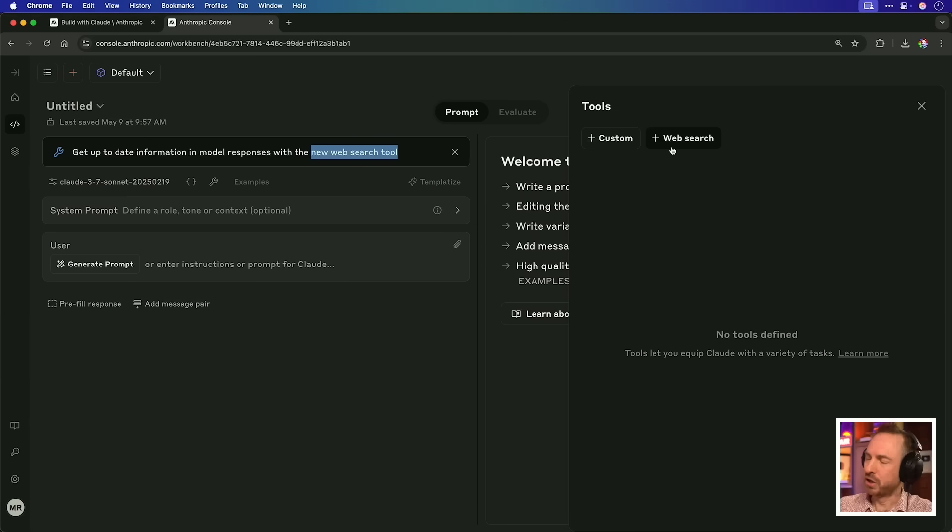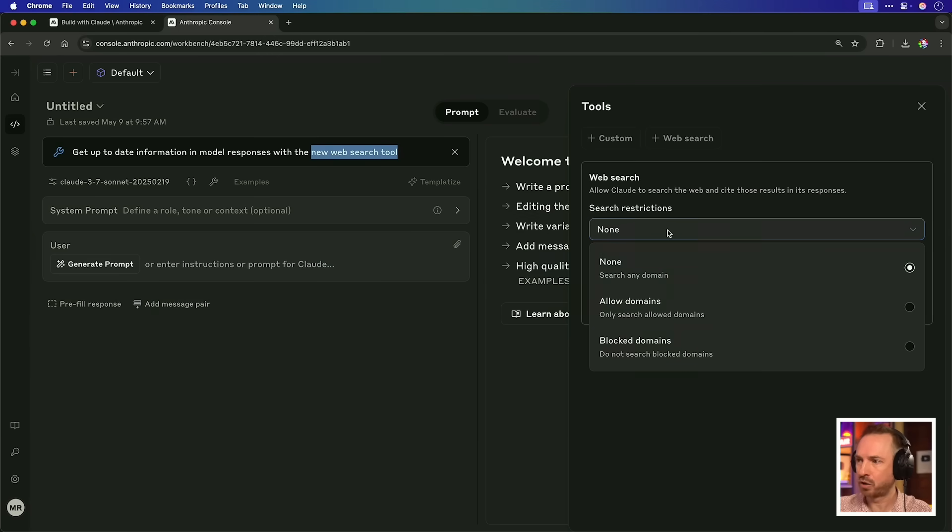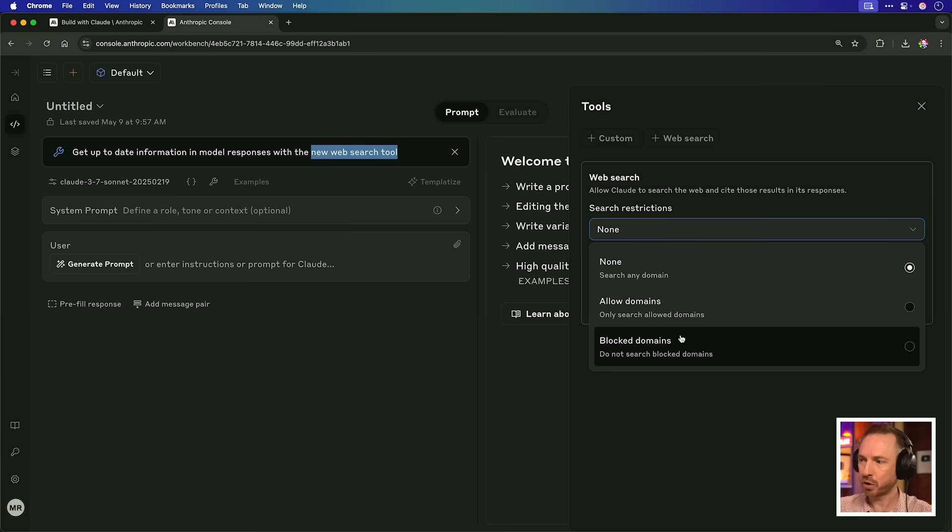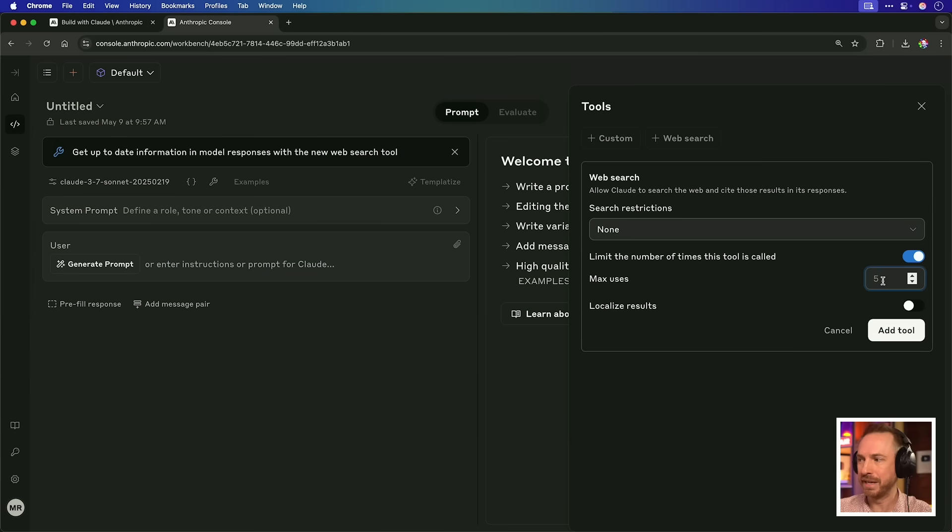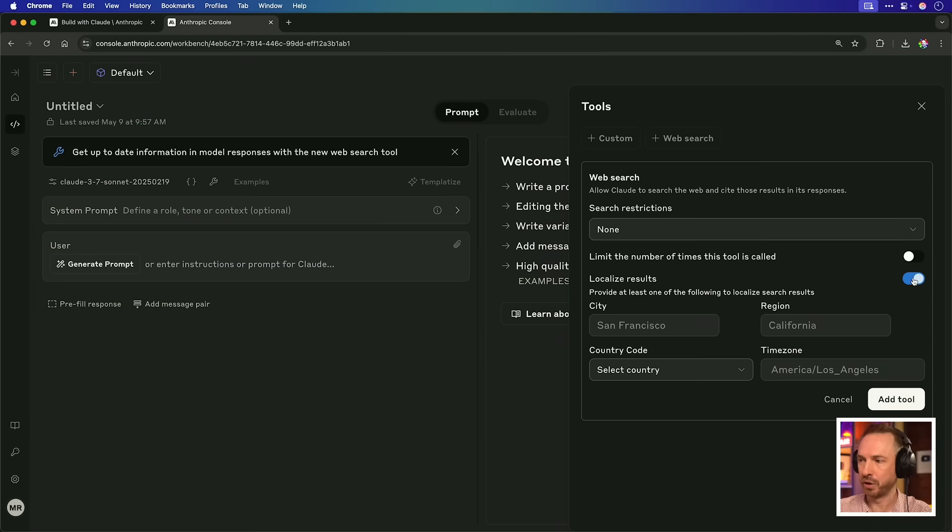Why is this good? It means if you're building with a Claude API from Anthropic, you can add web search to anything you're making. So let's see how easy it is to add. Web search. Restrictions, we're going to go for none. But if you want to restrict it to certain domains or block certain domains, you can do that. You can also limit the number of times the tool is called.